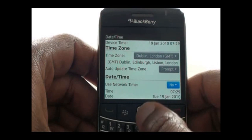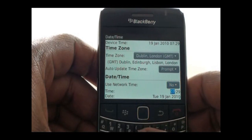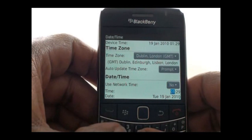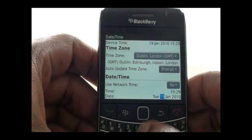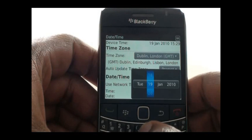Now scroll down and select Time. Using your keypad, type in the correct time here. Selecting No will allow you to manually enter the date and time.